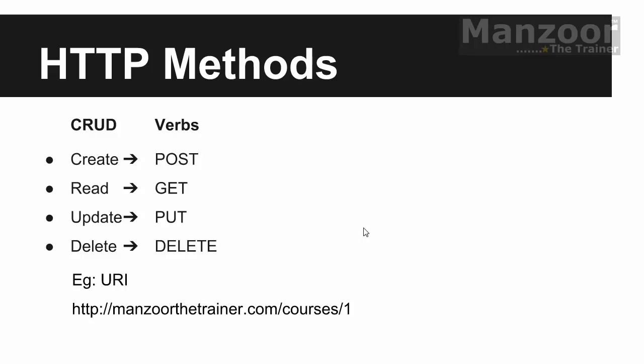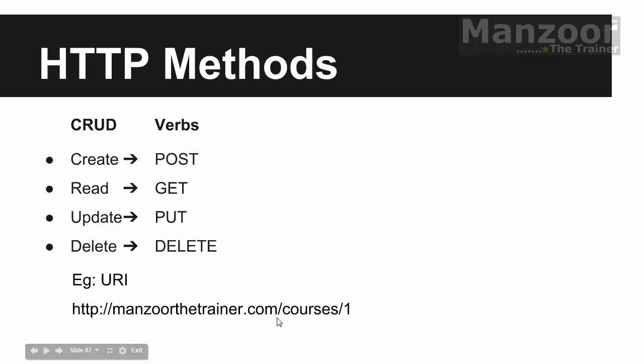And your Web API works on code over convention. If you want to have a create method, its name should be POST, or at least its name should start with POST. And if you want to have a GET method, its name should be GET, or at least its name should start with GET. Same way PUT and DELETE. So we need to follow certain conventions. And of course, if it is a Web API, between your courses and manzoorthetrainer.com, you should have an API term - that is being used by Microsoft. So anyway, this is a basic understanding. So depending upon GET or DELETE, it is going to perform some operation.